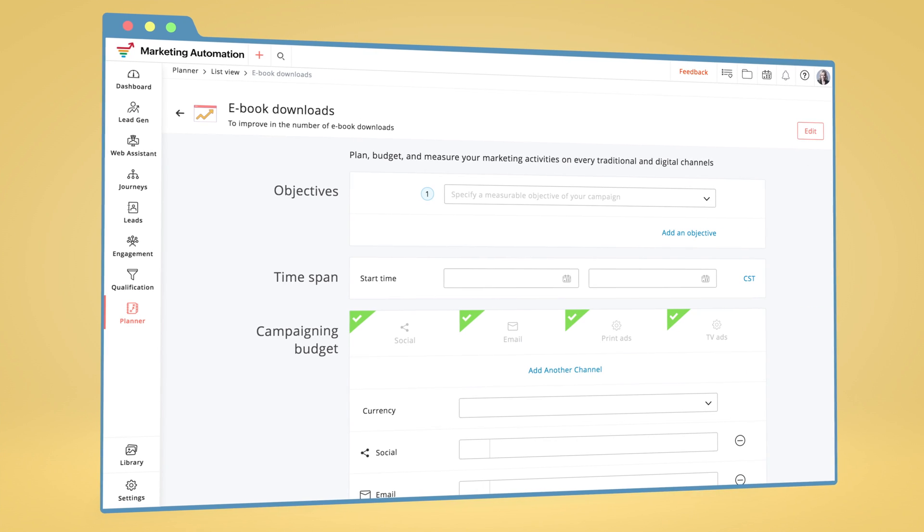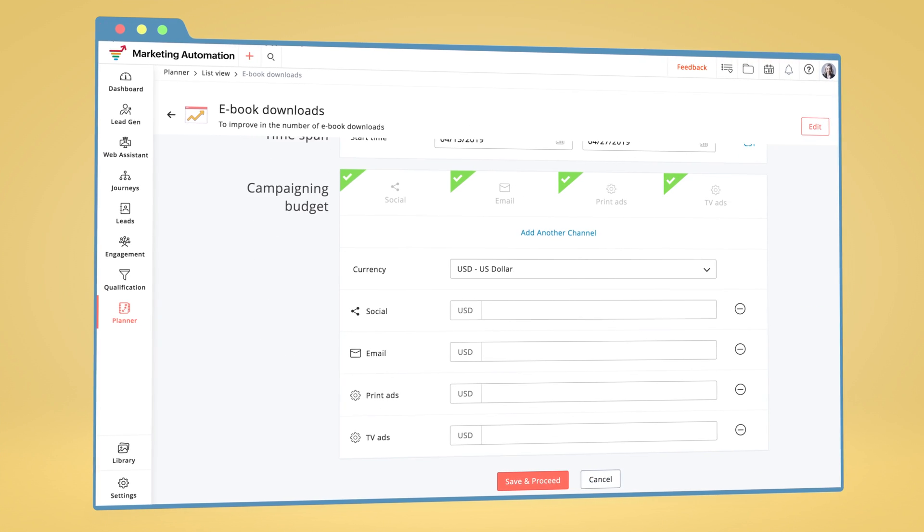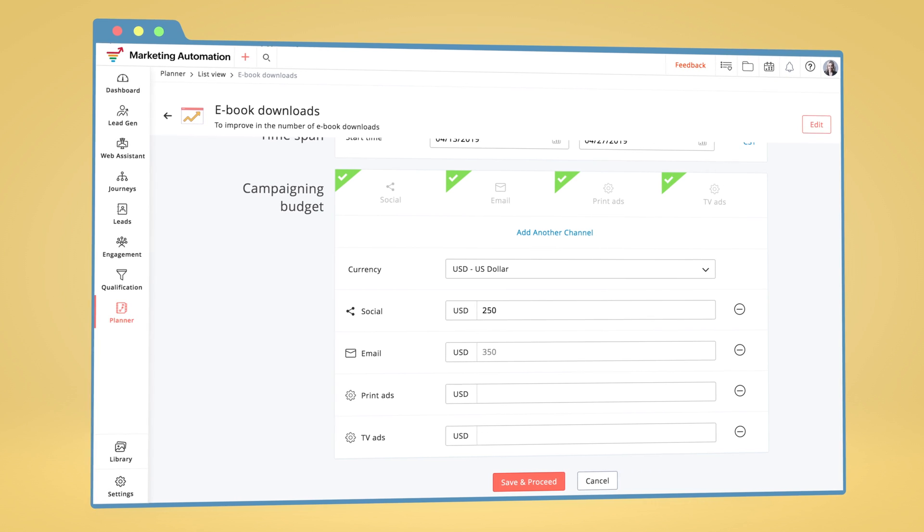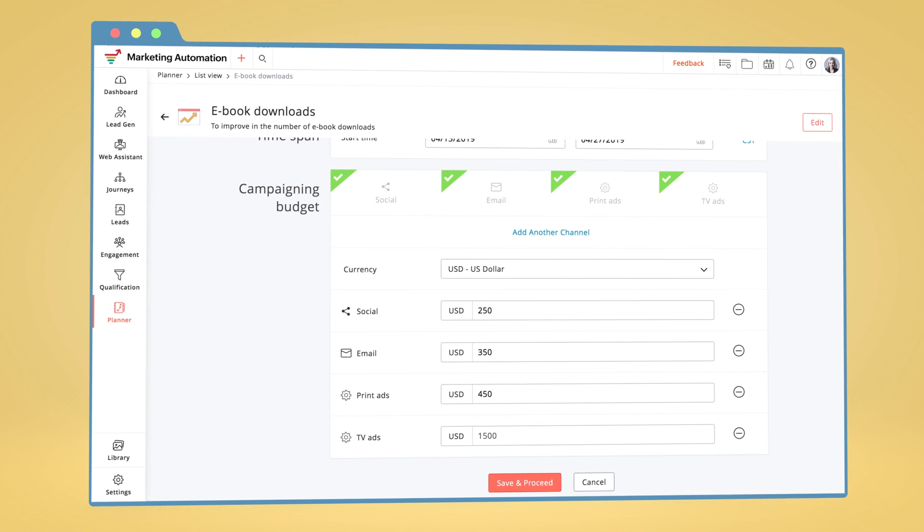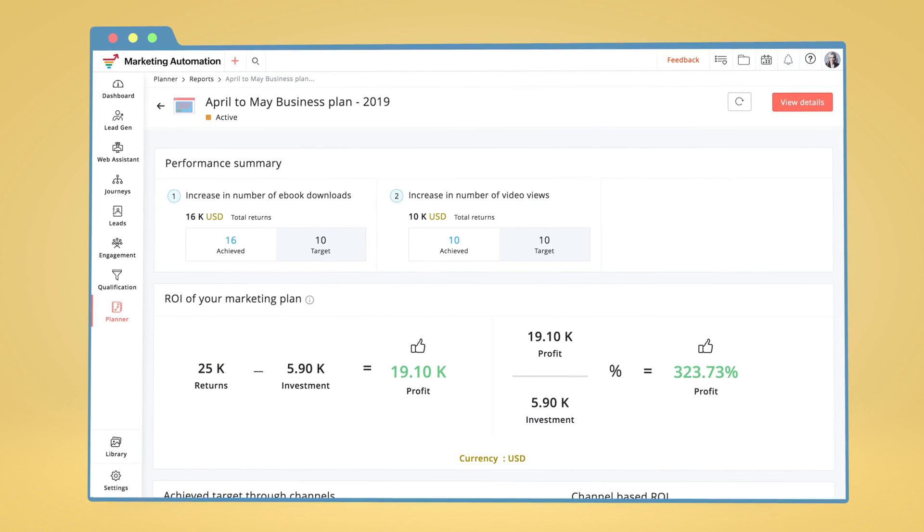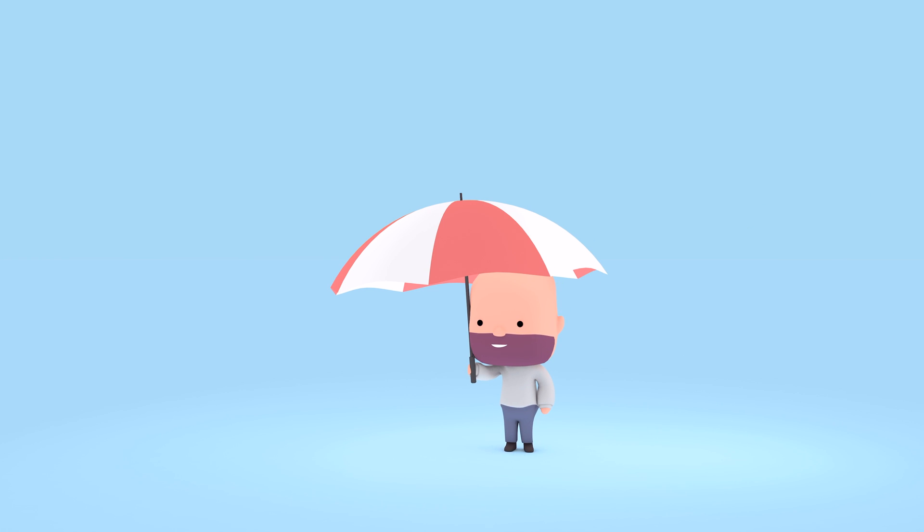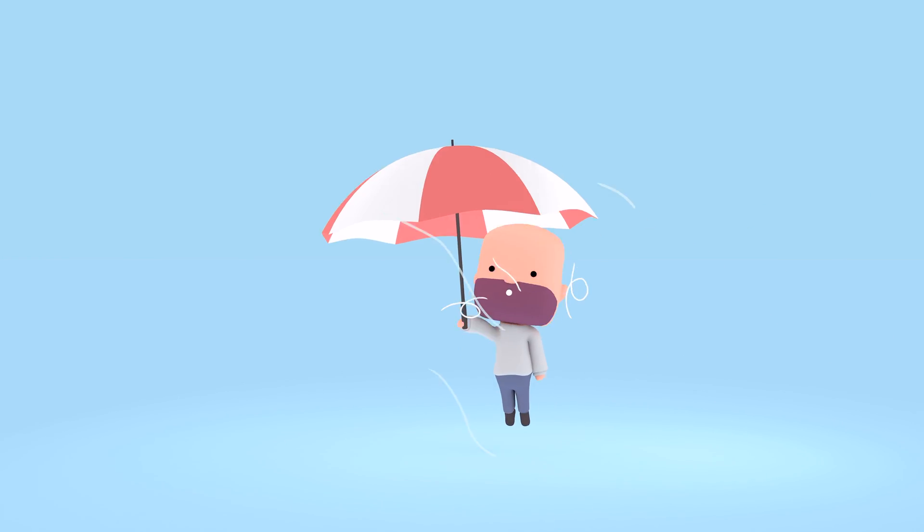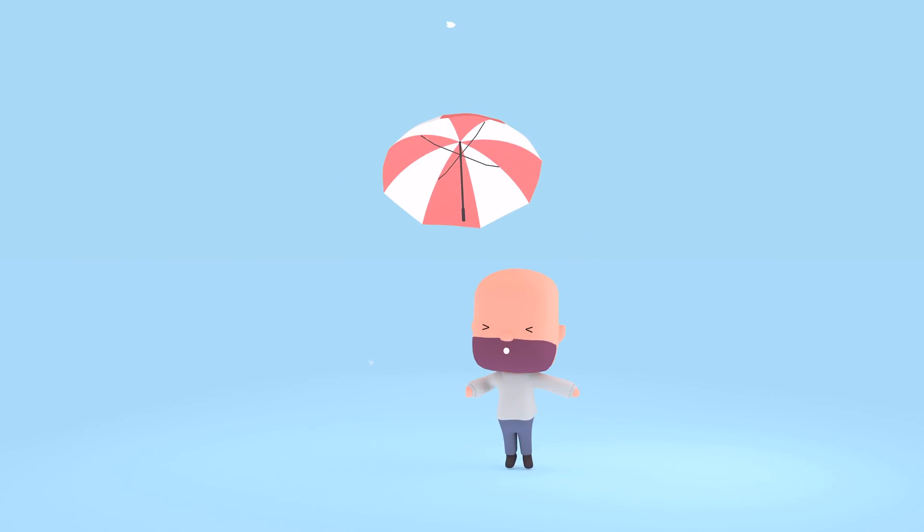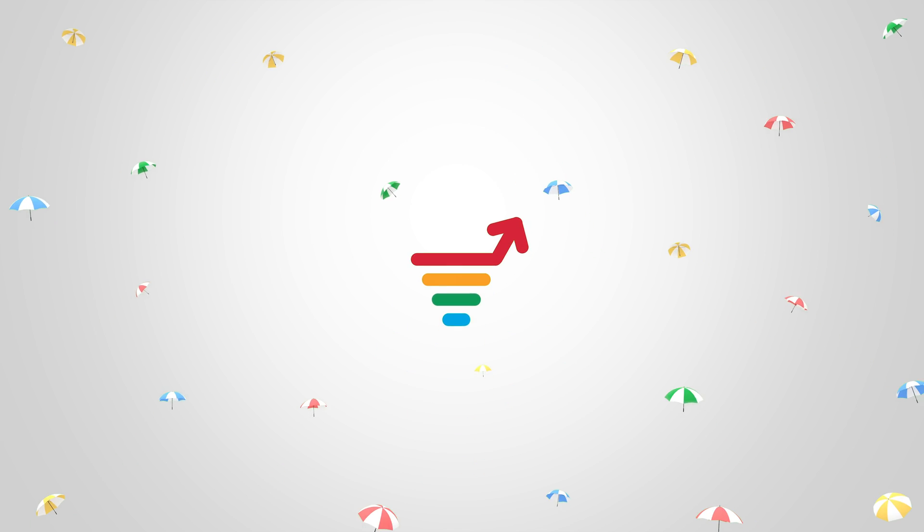And here's the best part: with marketing automation, you can create customized marketing plans for your entire team and get the complete picture of your ROI. So what are you waiting for? Achieve your marketing goals with Zoho Marketing Automation.